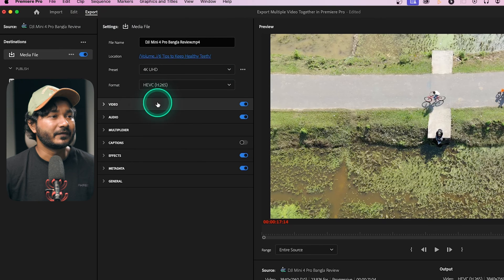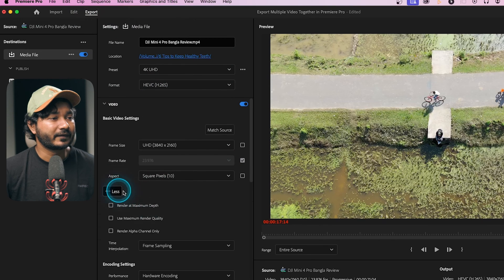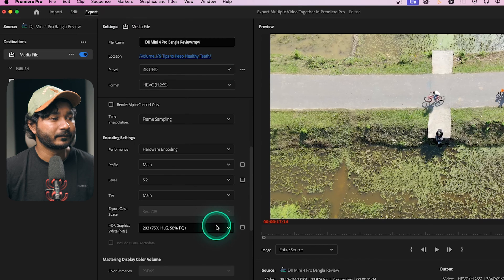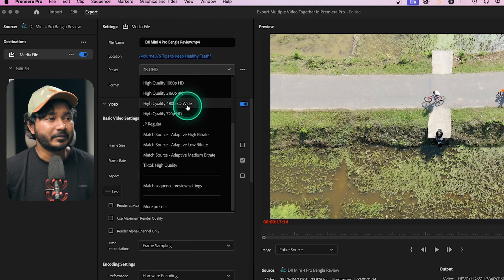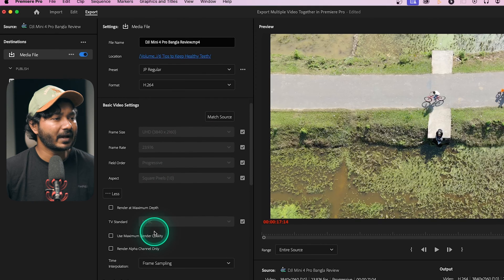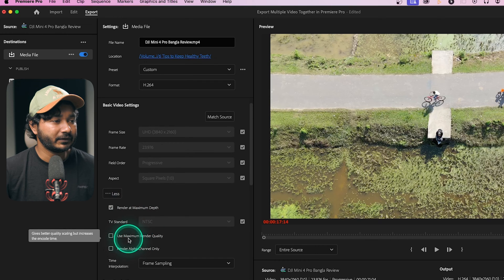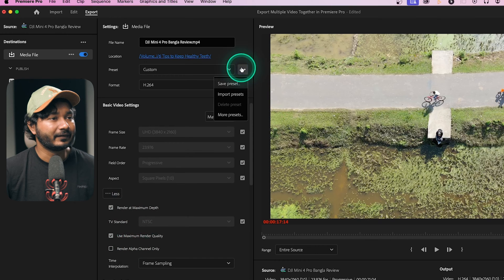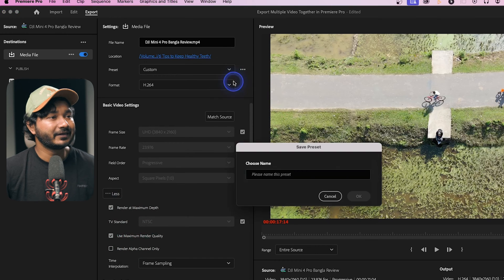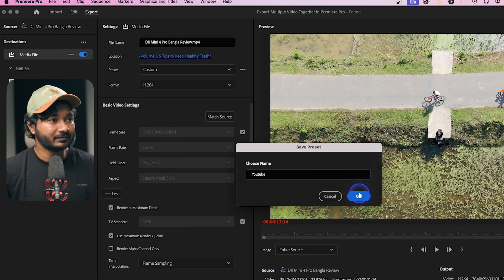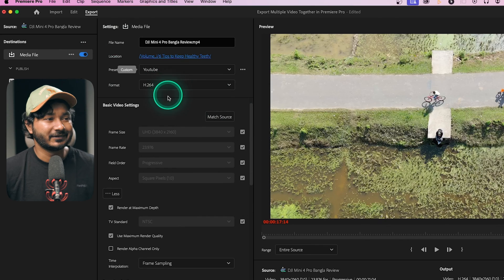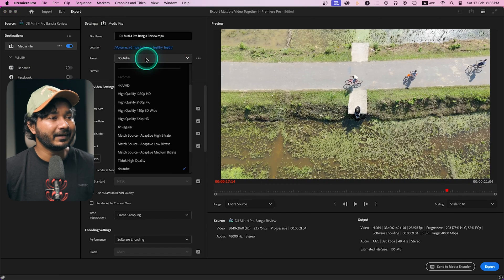Go to your export settings and create a preset — I'm just tweaking some settings, selecting my preferred options, enabling 'Render at Maximum Depth' and 'Use Maximum Render Quality,' then saving this preset and naming it 'YouTube.' Click save and the preset will be saved.